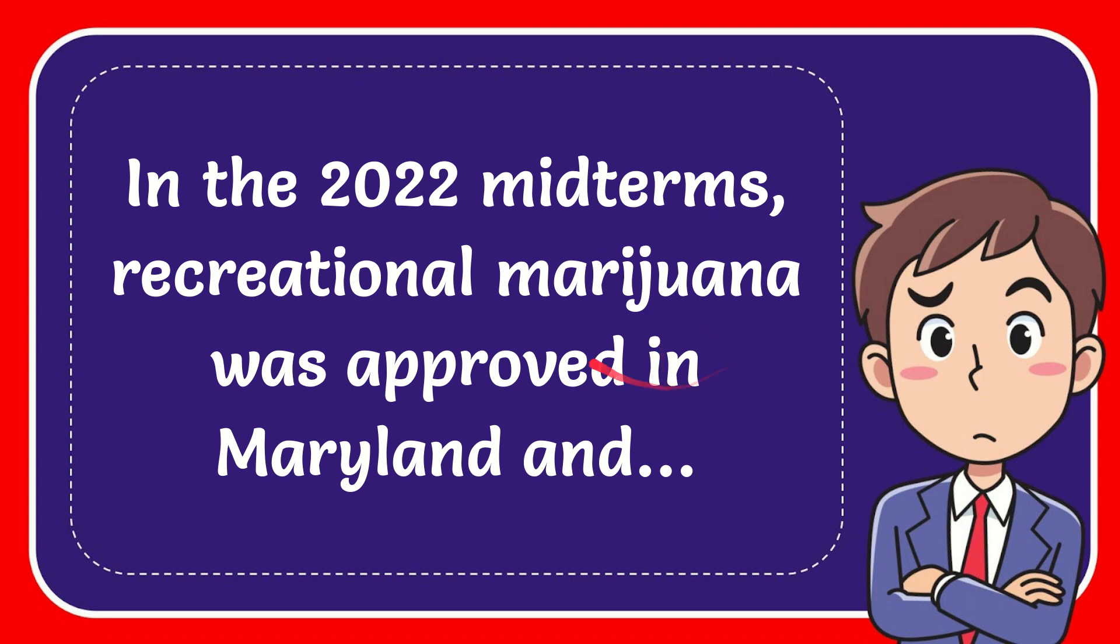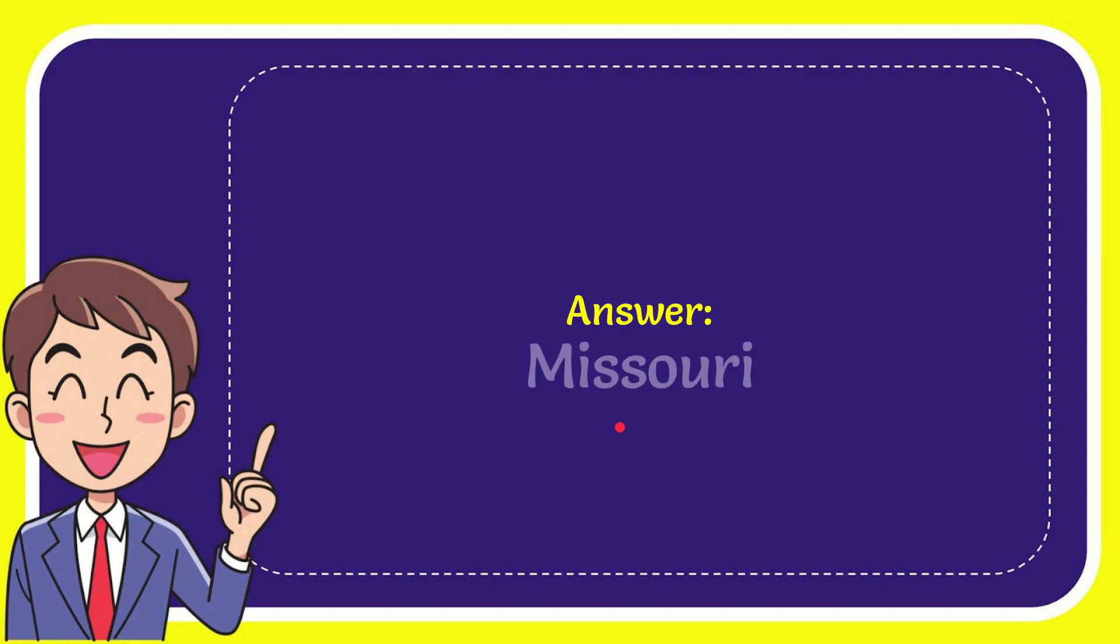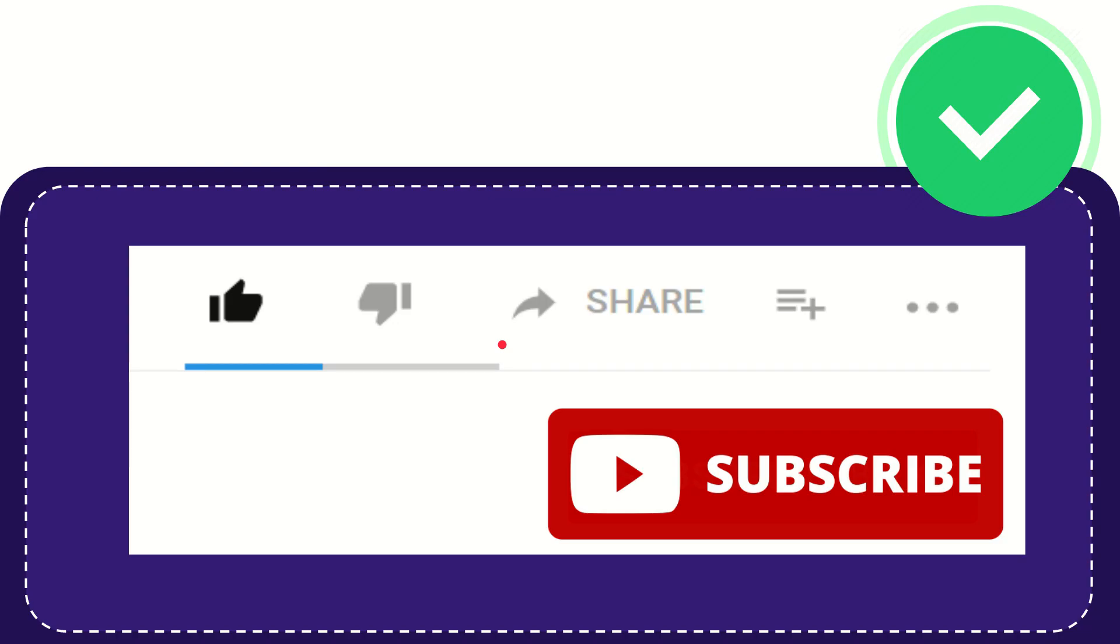In this video, I'm going to give you the answer to this question. The question is: In the 2022 midterms, recreational marijuana was approved in Maryland and where? The answer is Missouri. That's the answer to the question. Thank you so much for